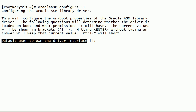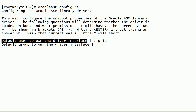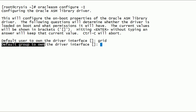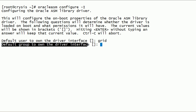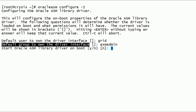We will specify the grid user to own the Oracle ASMLib kernel driver. We will also specify the ASMadmin group to own the Oracle ASMLib kernel driver.